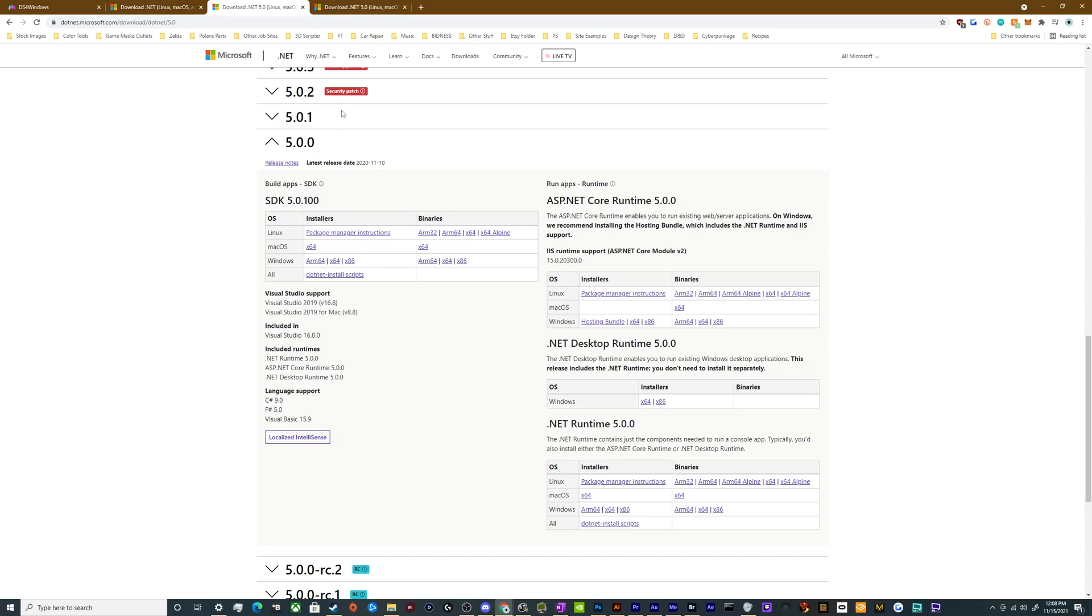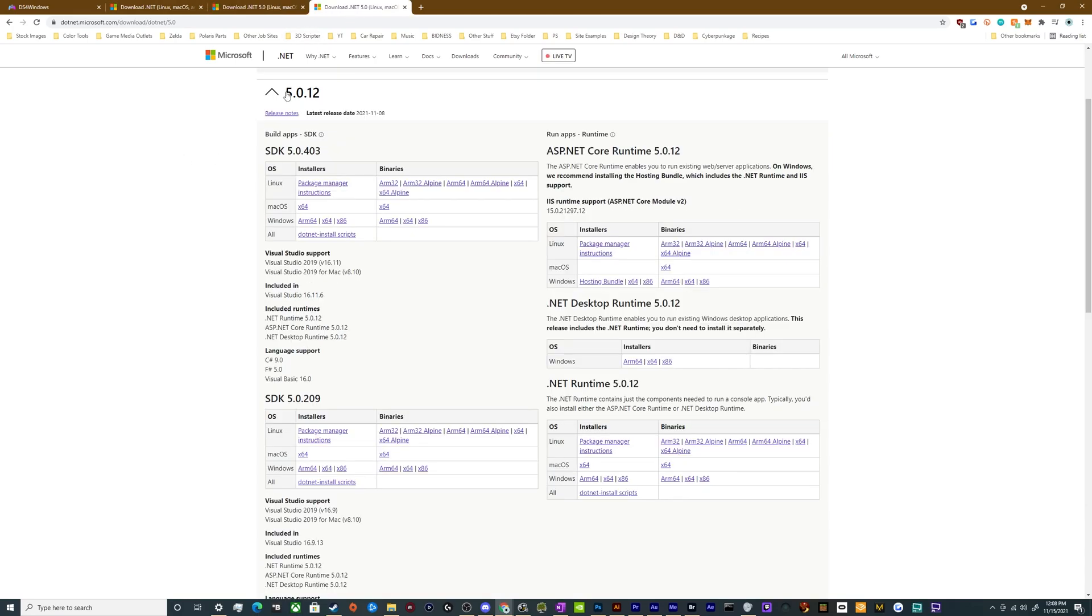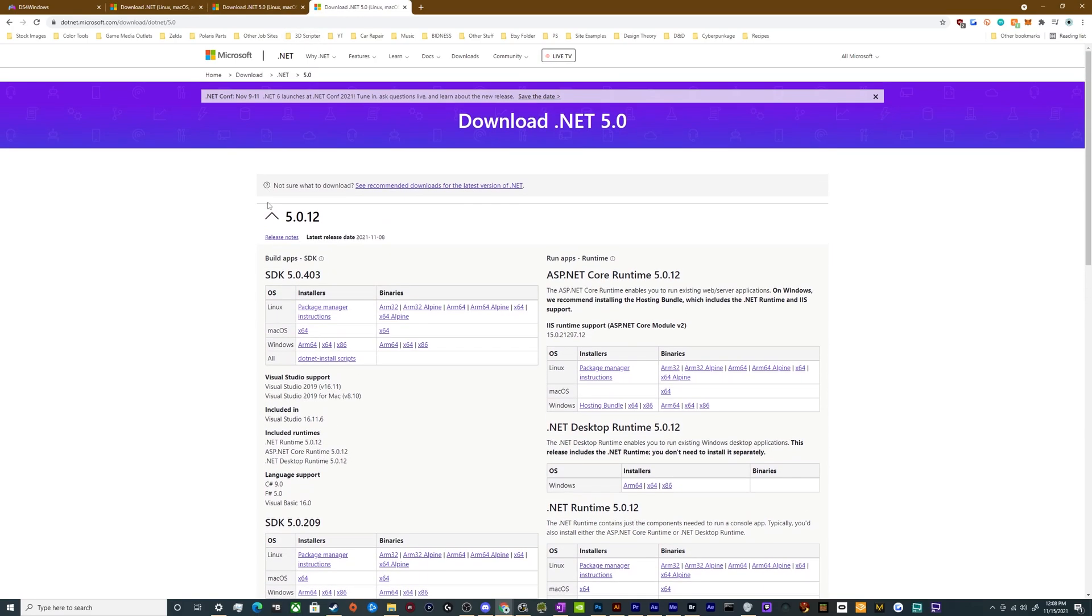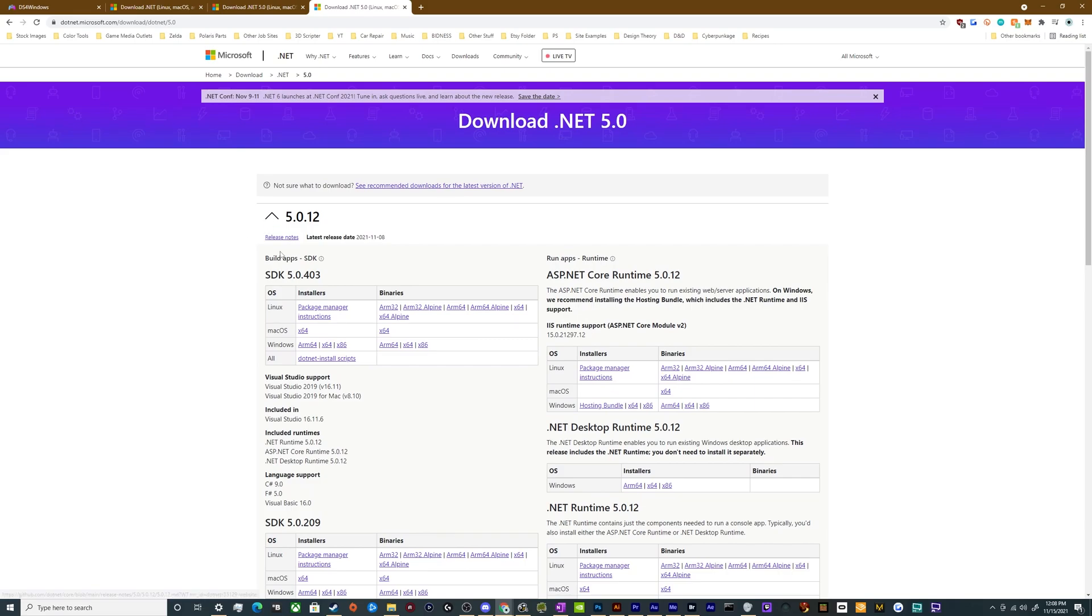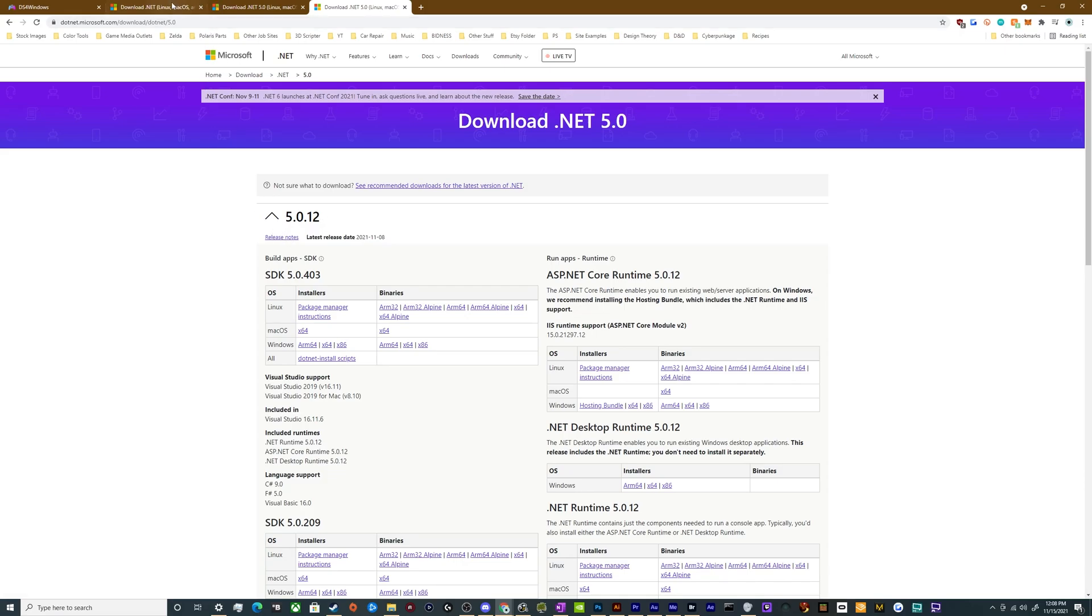Now if that doesn't work, the alternative is to go to the top of that very same list and try to install the SDK version of the 5.0.12, or even we can go back as far as downloading the SDK for the latest dotnet version of 6.0.